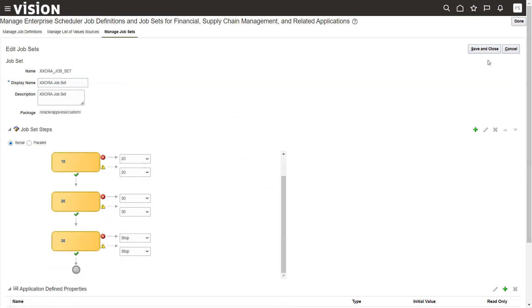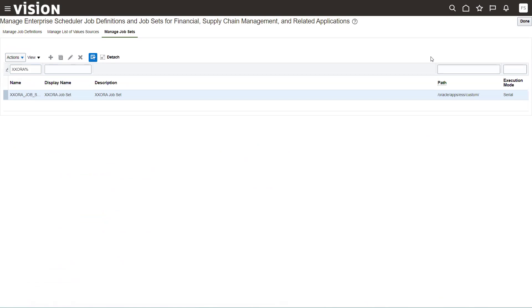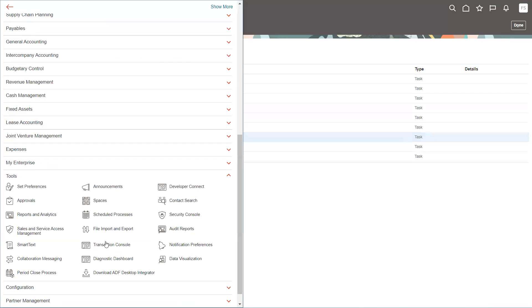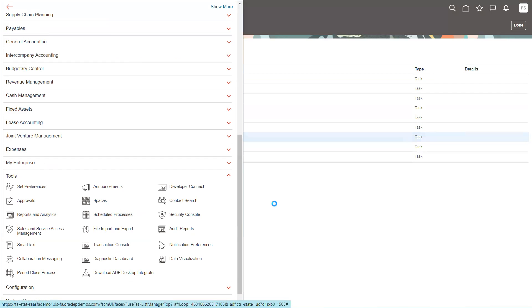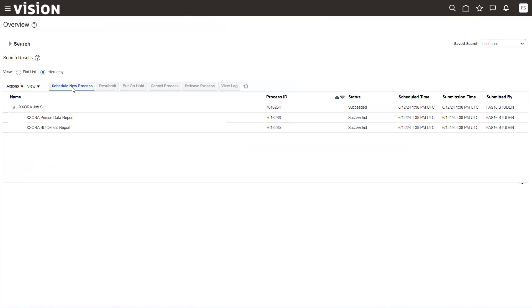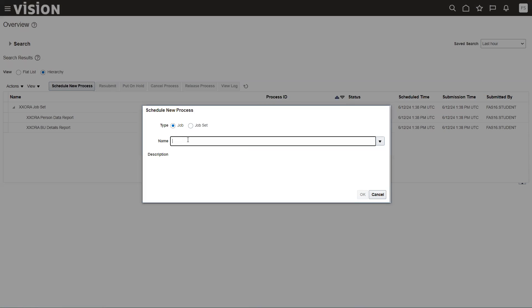Once done, click on Save and Close — the job set is completed. Then navigate to the Navigator, click on Tools, then Scheduled Processes. Click on Schedule New Processes. Here you have to select 'Job Set', not 'Job', and type your job set name.